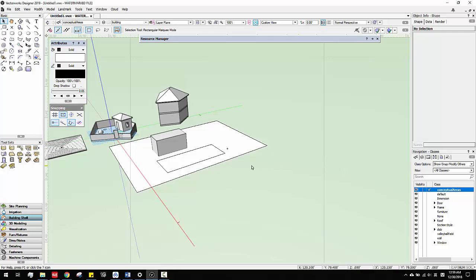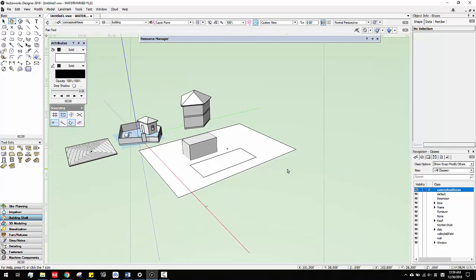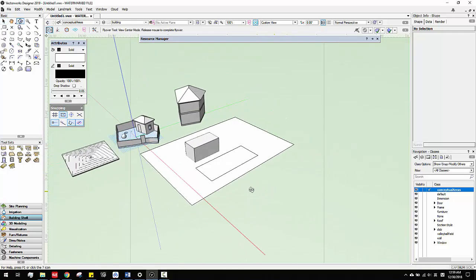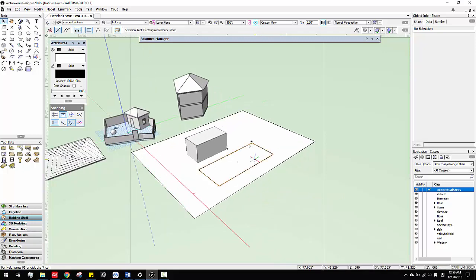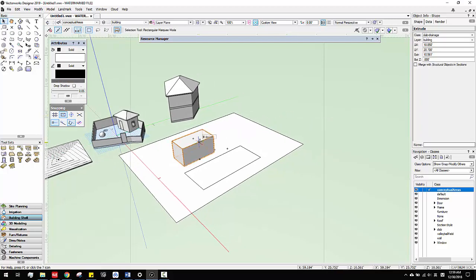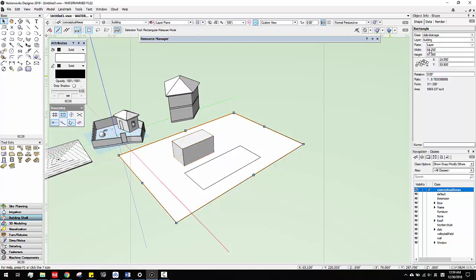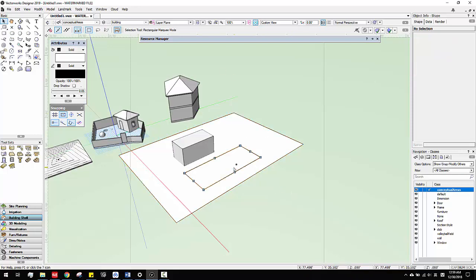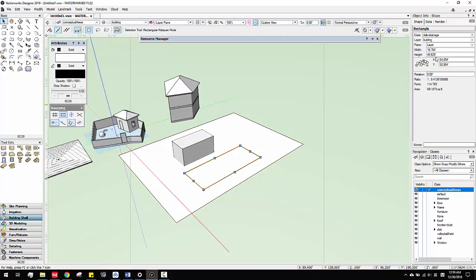Hello, I'm going to talk about schedule and worksheet. It's basically for Vectorworks to show you the numbers in every object, because as you can see, every object actually has information associated with it, so that's why when you click everything, they will have an object info panel.